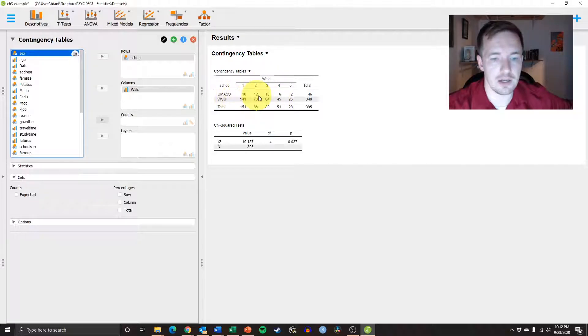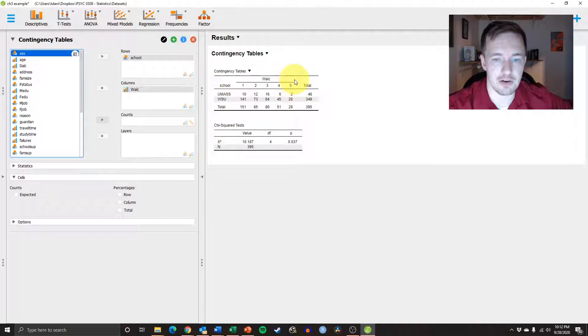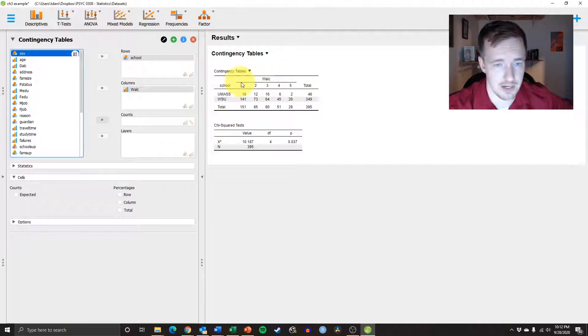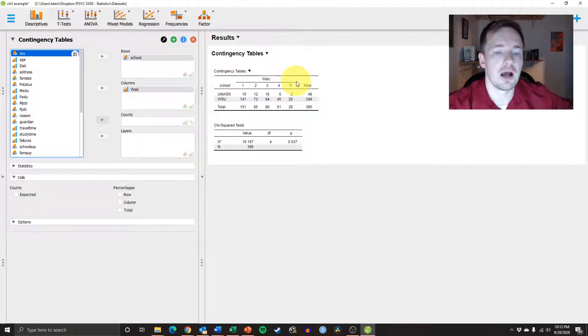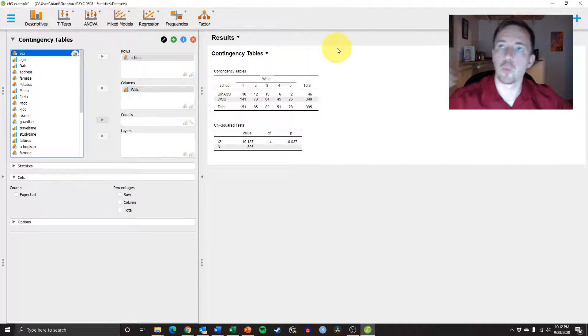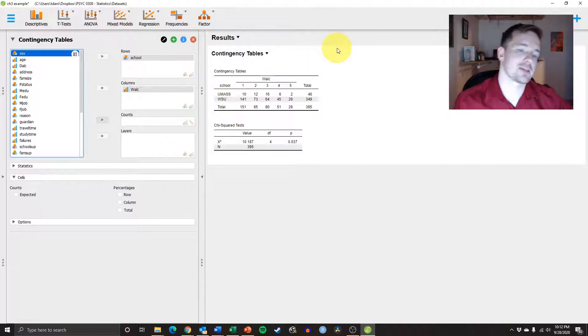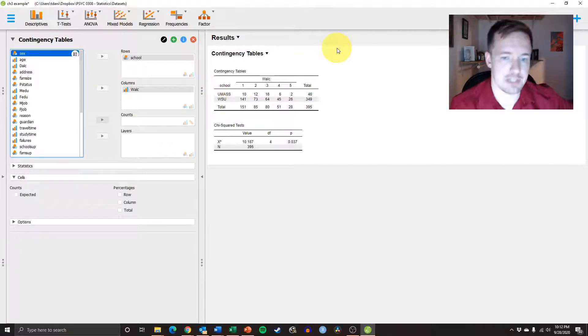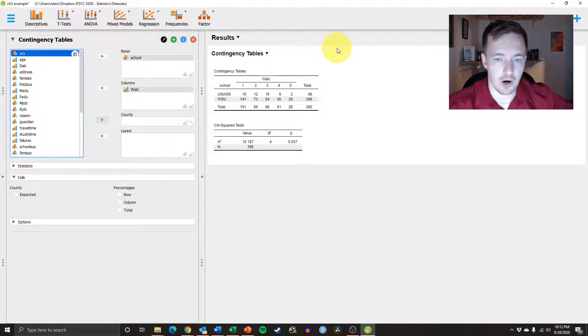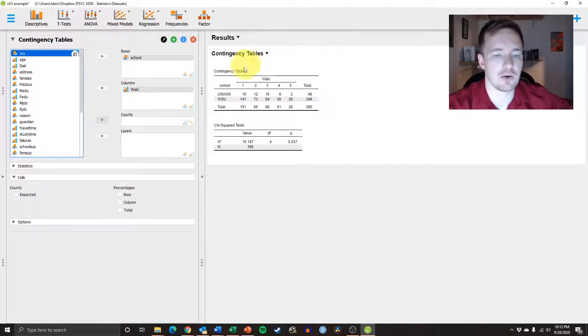For here, if we wanted to, we can do the same idea, where we can say, remember that five means drinks a lot. One means doesn't drink at all. And so if we were to say, what percentage of Westfield State University students are engaged in dangerous drinking levels? They're drinking too much. How do we figure that out?